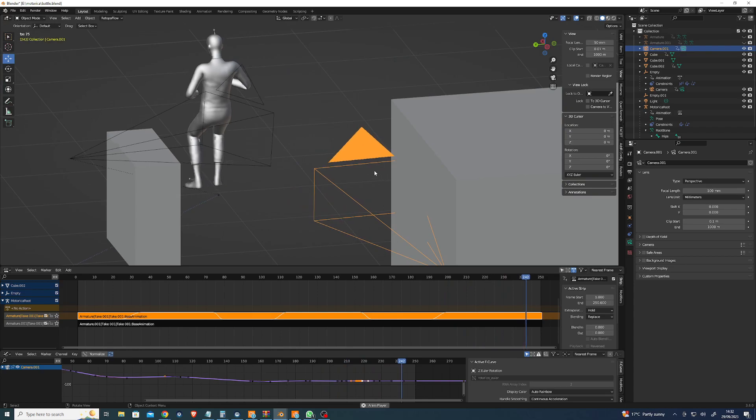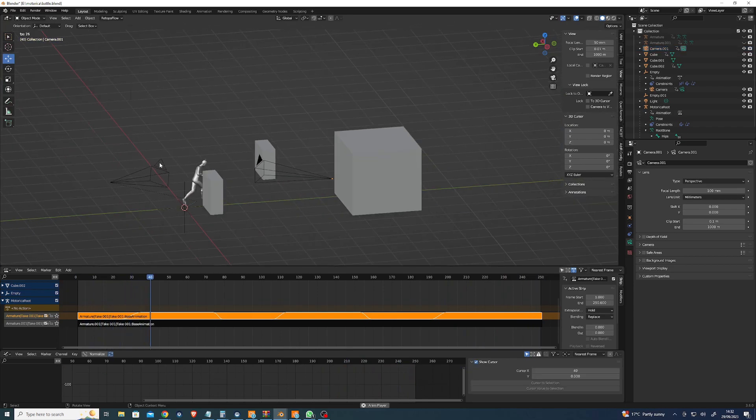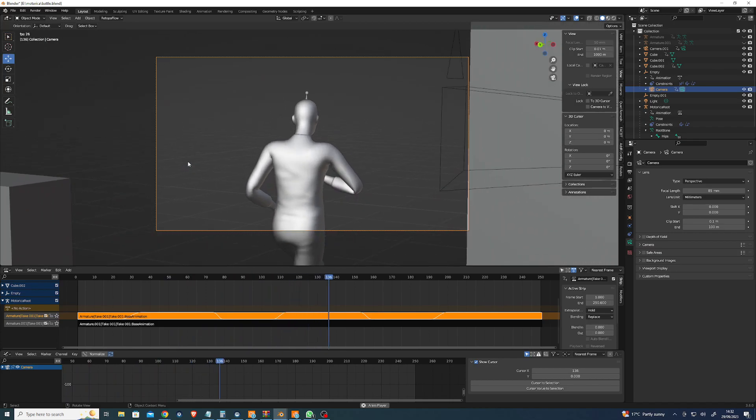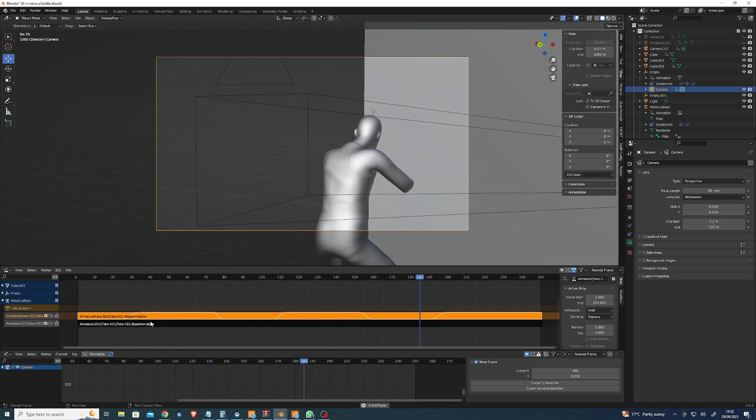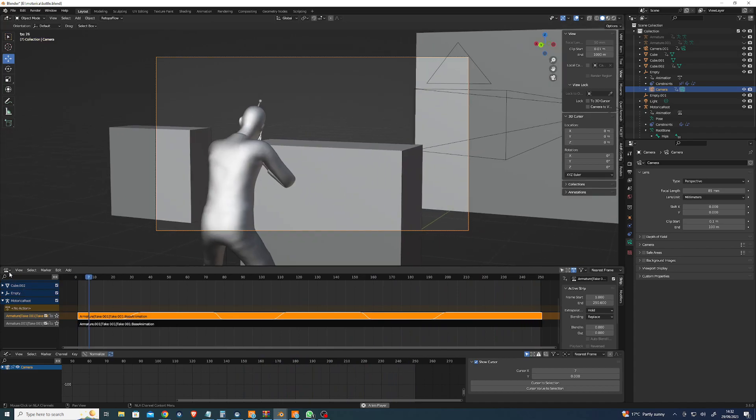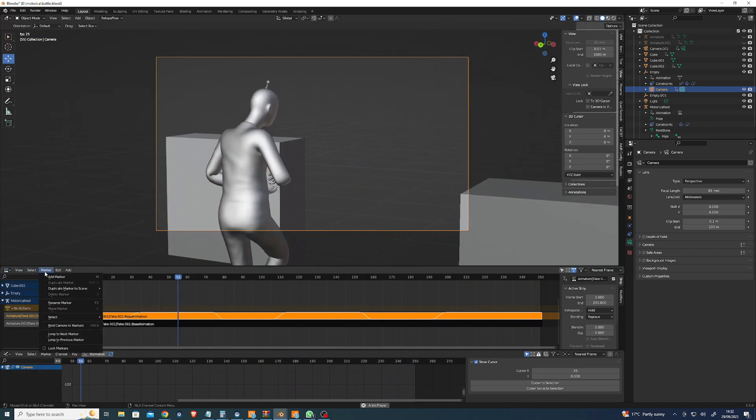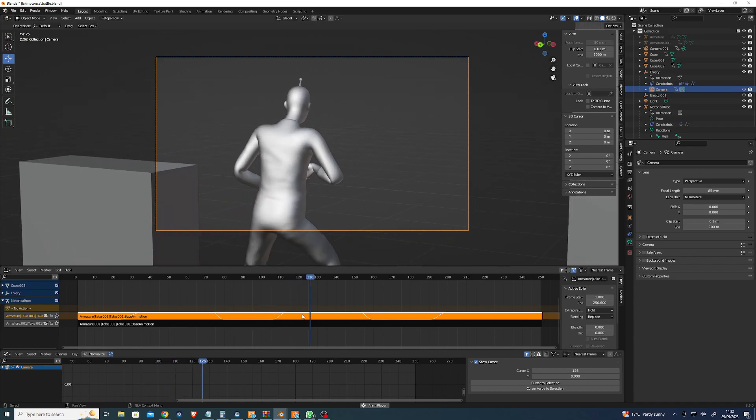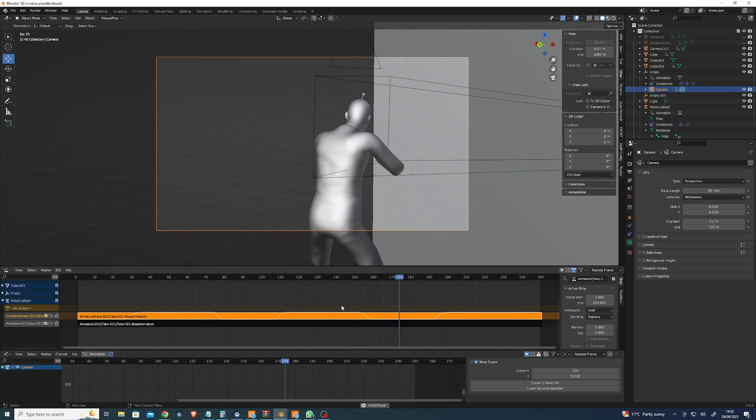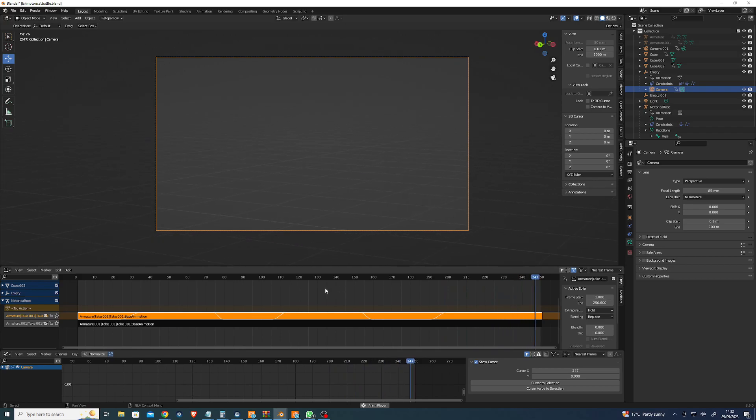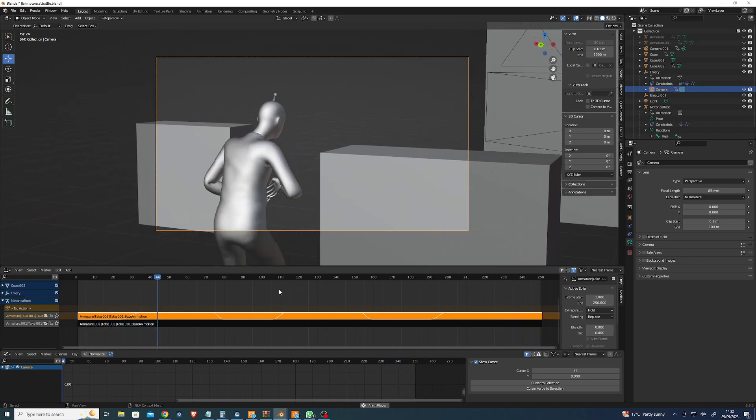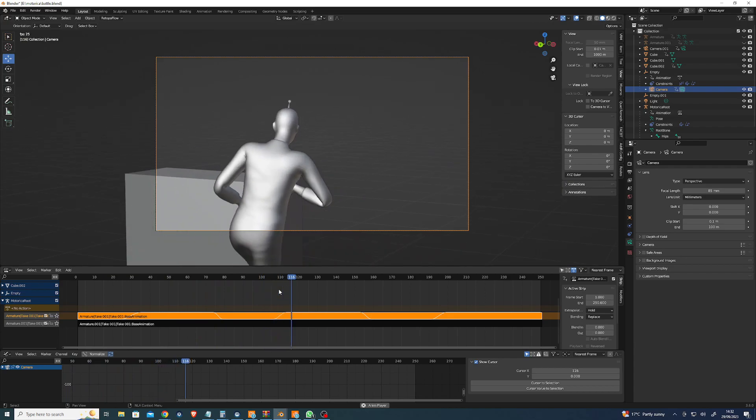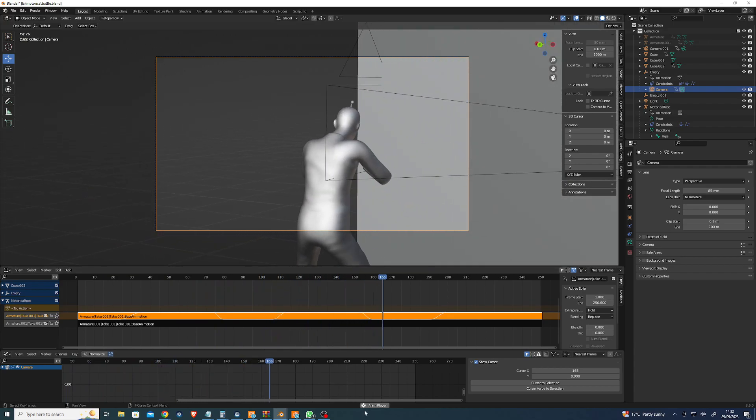You can mix between different moods and then just bake each FBX down to its own - what does it call it - nonlinear animation track or action, and then just mix between them if you need characters to suddenly get injured or something. Yeah, I'm pretty happy with how quickly it is to do. That was it.